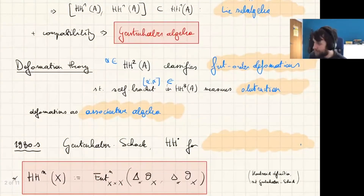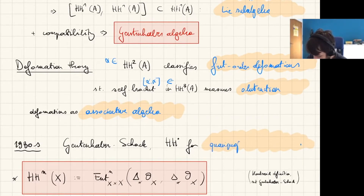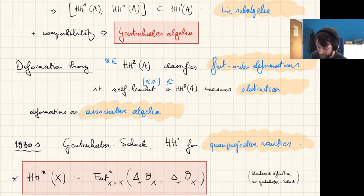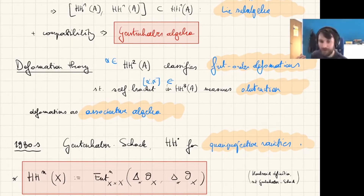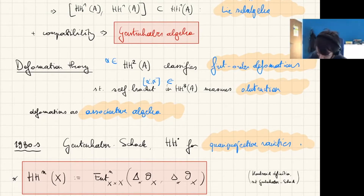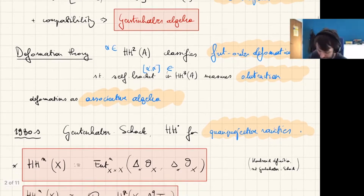In the 1980s, Gerstenhaber and Schack gave a definition of Hochschild cohomology for quasi-projective varieties. Rather than that very intricate definition, I will give the definition inspired by Kontsevich: geometrically, extensions of A as an A-bimodule correspond to extensions of the diagonal on the product X times X, so we define Hochschild cohomology of a quasi-projective variety as this extension group.